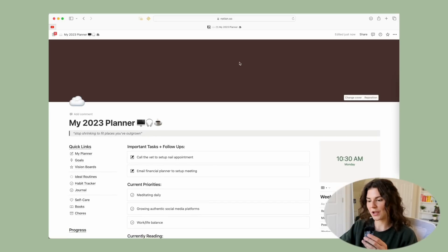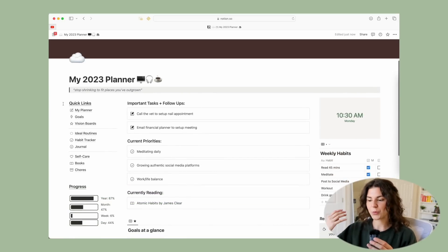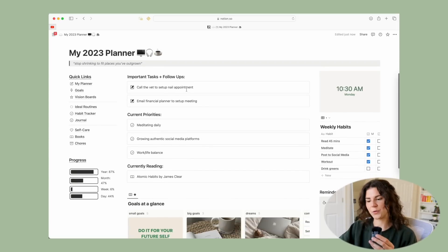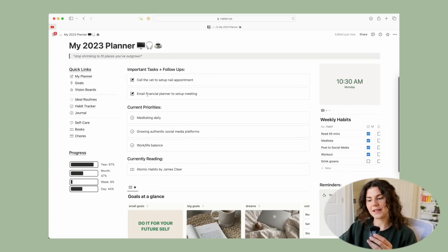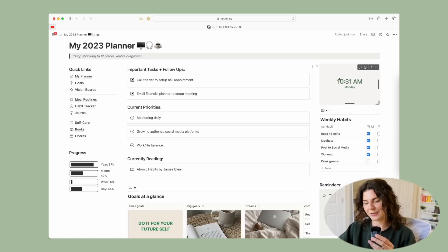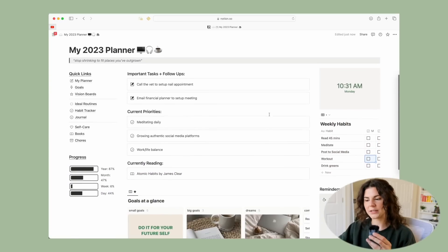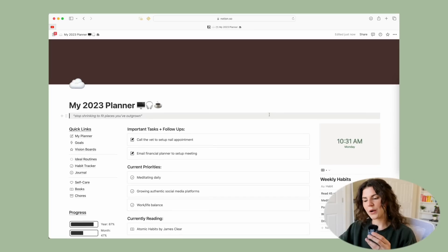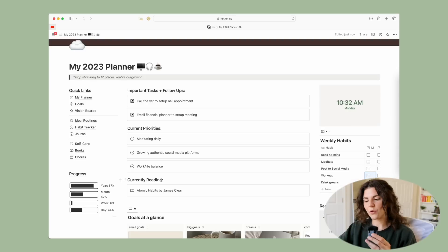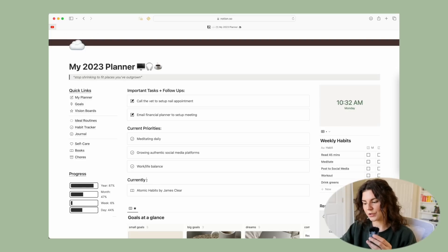This is your main home page — your main dashboard and hub that you will come back to. On the side you have some quick links that I'll go through. You have a progress tracker showing how far you are through the year, month, week, and day. Then you have a quick snapshot of what's going on: important tasks and follow-ups, current priorities, and currently reading.